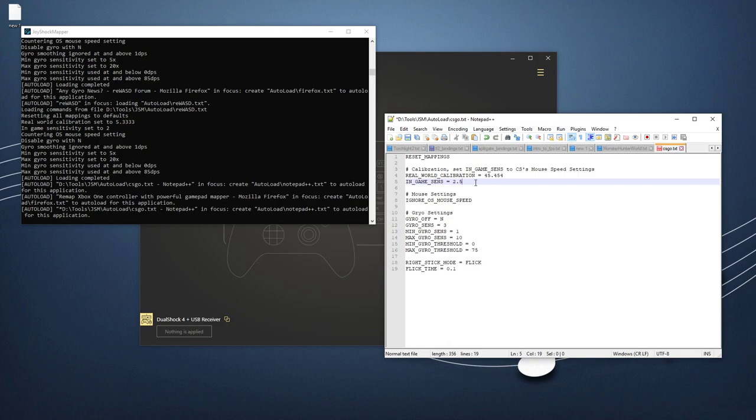So that is ReWASD and JSM and some of the cool things they do that Steam Input does not. And I bring up JSM because it does gyro and the flick sticking and it works in tandem with ReWASD. So if some of the ReWASD stuff looked really cool and you wanted to mess around with it and you have a DualShock or an Xbox controller or you wanted to use two Joy-Cons to play, you know, Overwatch or something, you can with ReWASD and JSM. They worked well together. JSM handles my gyro aiming and ReWASD can handle all your other remapping.